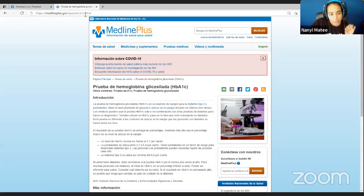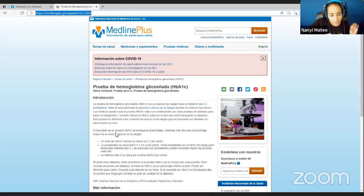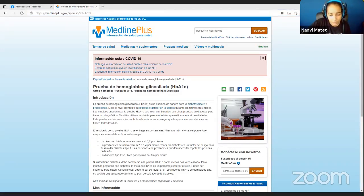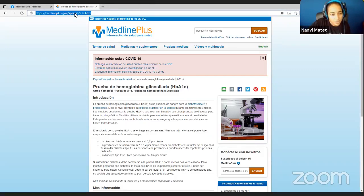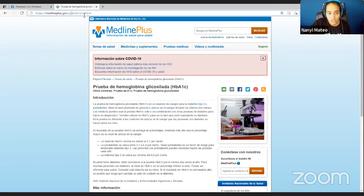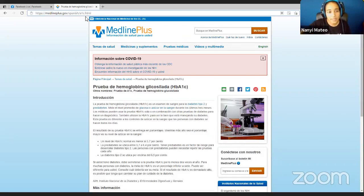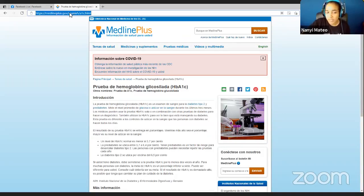If you click that button it takes you to the exact same page but in Spanish. You can see the URL says medlineplus.gov/spanish/a1c.html. Often you can figure out the Spanish version of a website using this slash-spanish pattern. Of course each website has different naming depending on the programmer, but this is a very good way to know if something is available in another language.